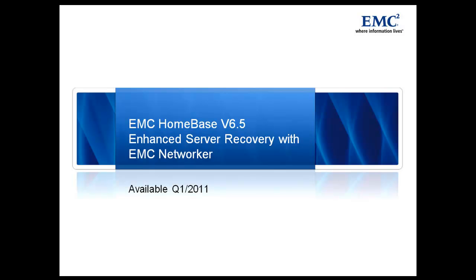Defining a backup server within Homebase, configuring a recovery session and booting the target server. Let's now take a very quick look at how we achieve this using NetWorker.